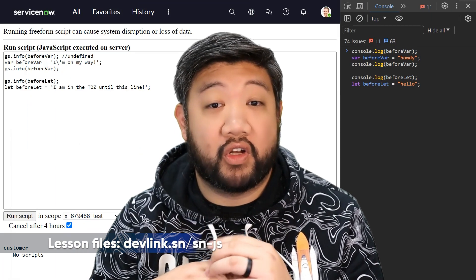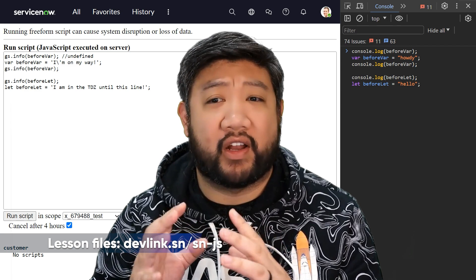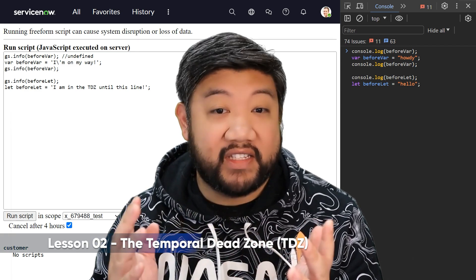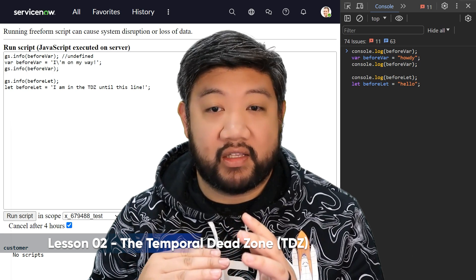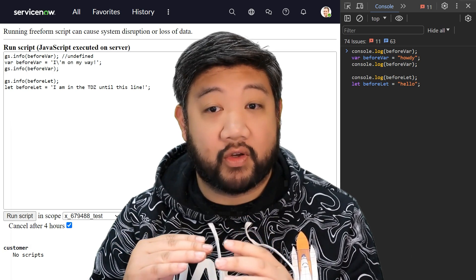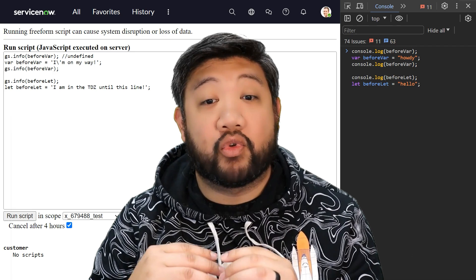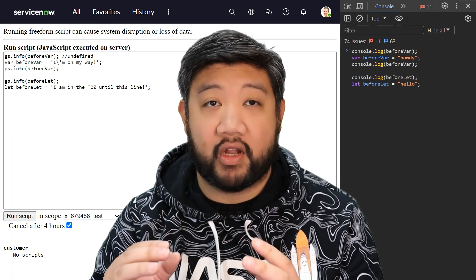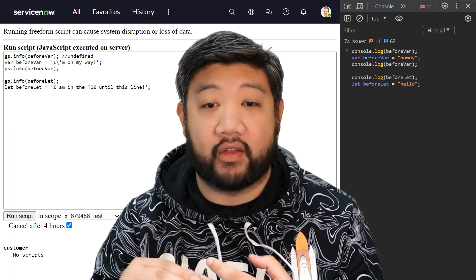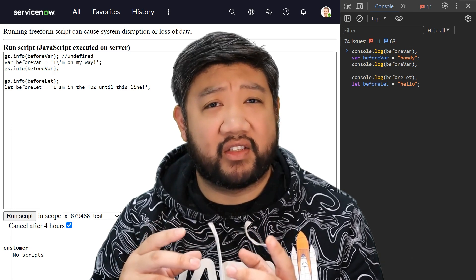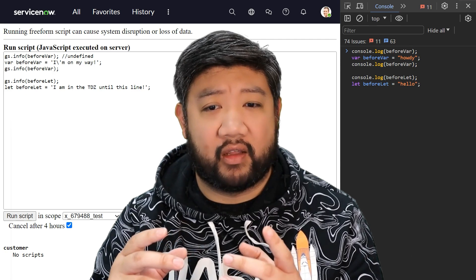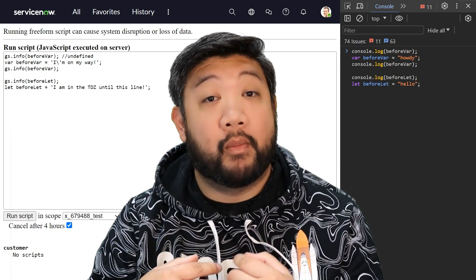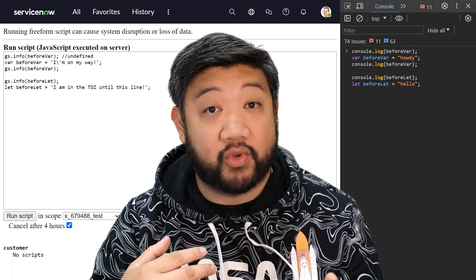Okay, lesson two. We're going to dive into a concept that sounds kind of straight out of sci-fi — it's called the Temporal Dead Zone, or TDZ. It's something that came out in JavaScript ES6. The Temporal Dead Zone refers to this period where a variable is declared but not yet initialized with a value. If you try to access the variable in this dead state, it should cause a reference error.